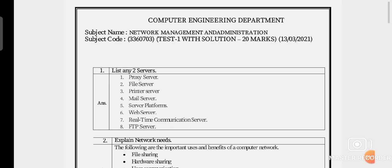This question is asked in the GTU exam carrying 2 marks, and it comes again and again. Once again, revise: the first question is 'list out any 2 servers.' You have to write down: proxy server, file server, printer server, mail server, server platform, web server, real-time communication server, and FTP (File Transfer Protocol) server.